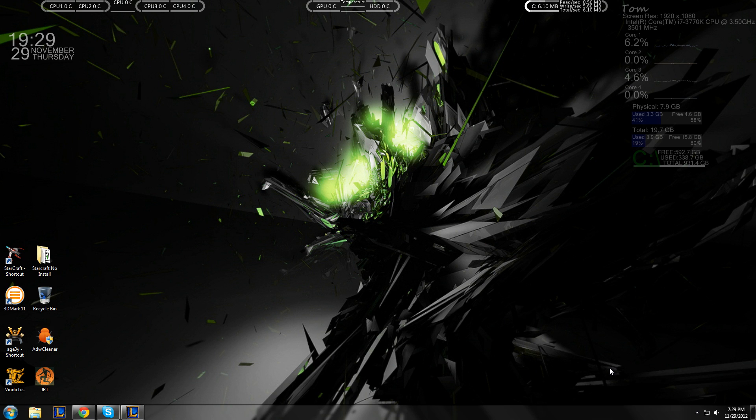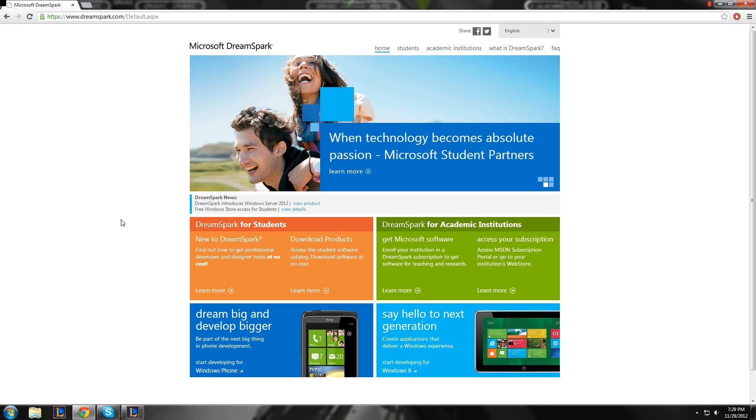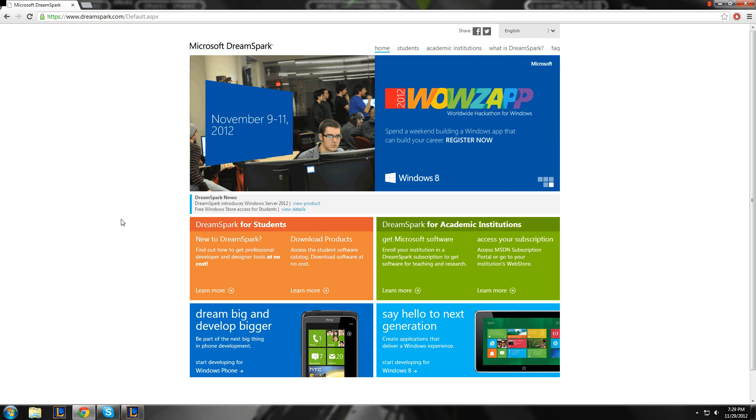Hey guys, this is Tom again. Today we're going to be going over DreamSpark, which is by Microsoft. I already had the site open, but all you have to do is Google DreamSpark, and it's the first link.